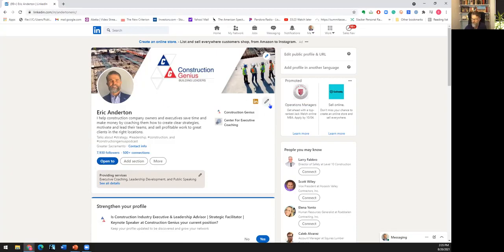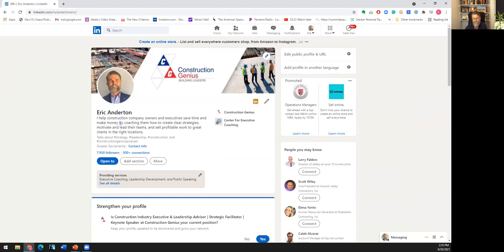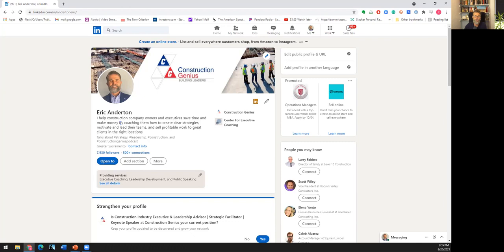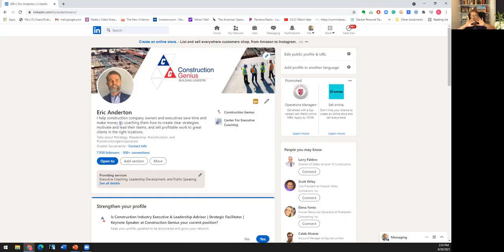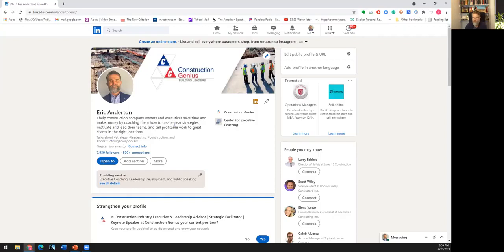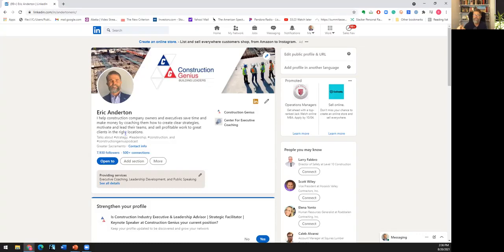So you can see here that my LinkedIn profile is right there. So you see my company name is Construction Genius. Here's a photograph. And then you'll see my name and what I do. And this is the headline. The headline is really key, particularly in what LinkedIn is all about. And what I'd like to say is LinkedIn is all about you selling yourself to potential employers. Good help is hard to find, particularly in the construction industry. So you're getting into a terrific industry where you can really build a tremendous career, whether it be in architectural engineering or in construction, whether it be in the field or the office, administration, the financial part of it, wherever you choose to play in the construction industry, you've got a terrific opportunity. So you'll see here the title, the headline that I have here, I help construction company owners and executives save time and money by coaching them how to create clear strategies, motivate and lead their teams and sell profitable work to great clients in the right locations. Obviously, your headline is not going to be like mine. But my headline is designed to attract the particular types of people that I want to connect with on LinkedIn.